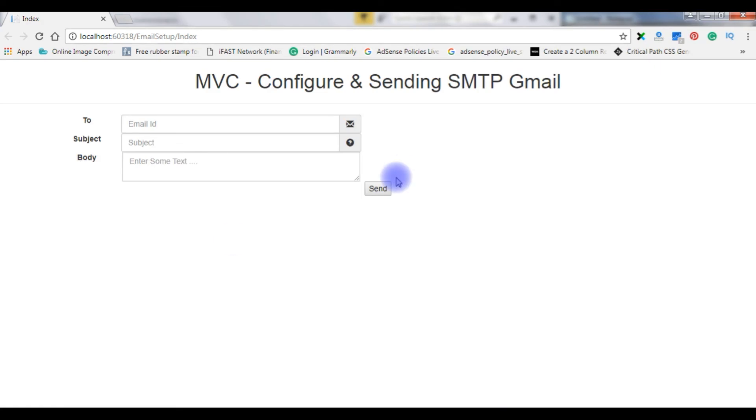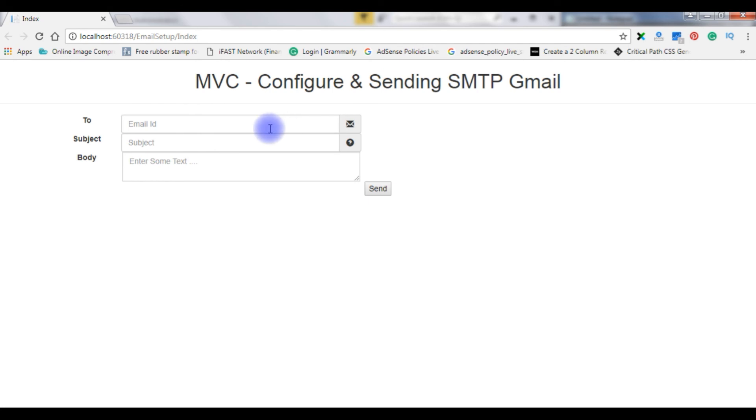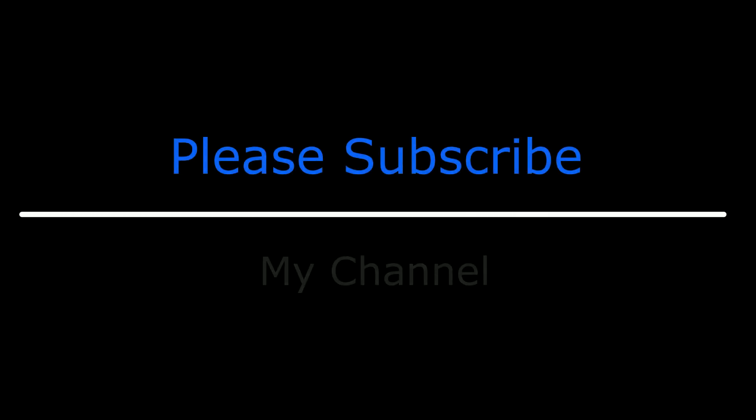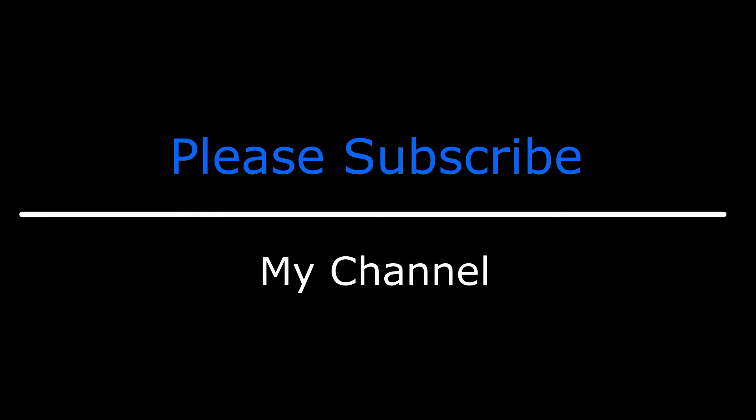Now we got the perfect output on the browser with the glyph icons in MVC textbox control. That's it. If you like this video, please leave your valuable comment, share this video, and please subscribe to my channel. See you in the next video.